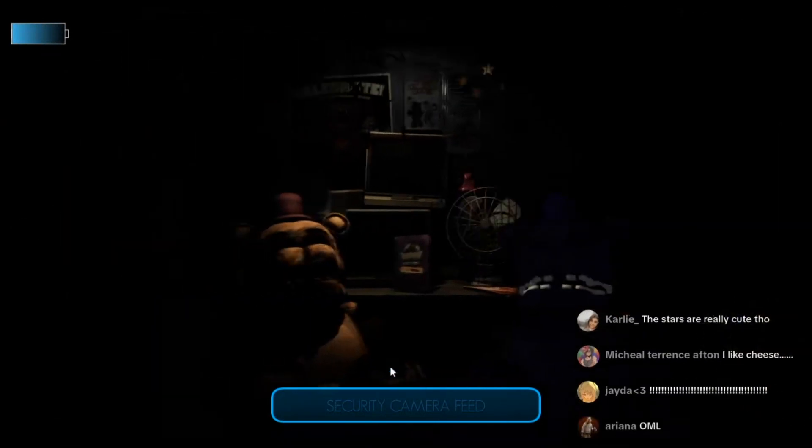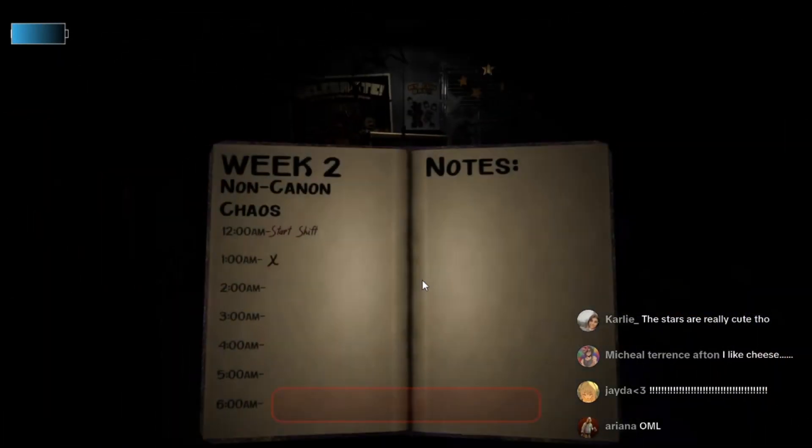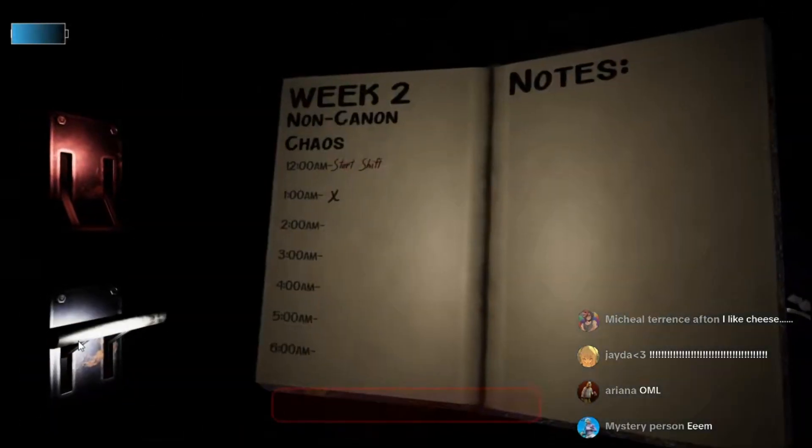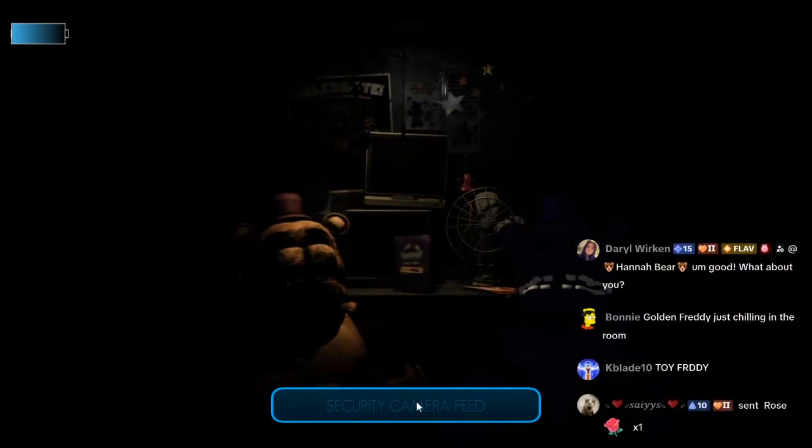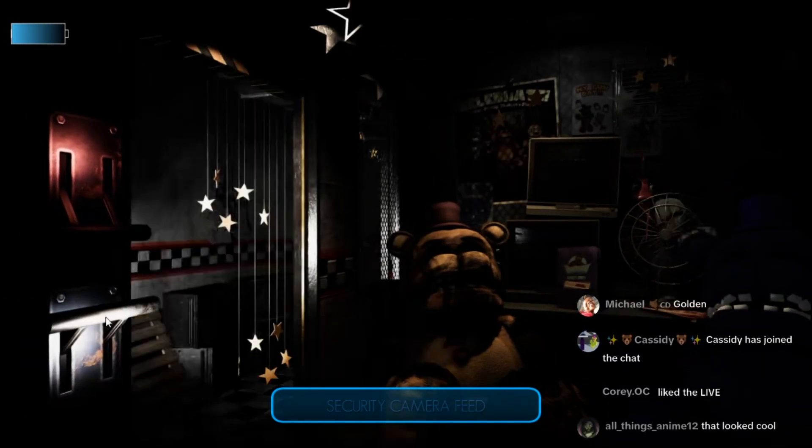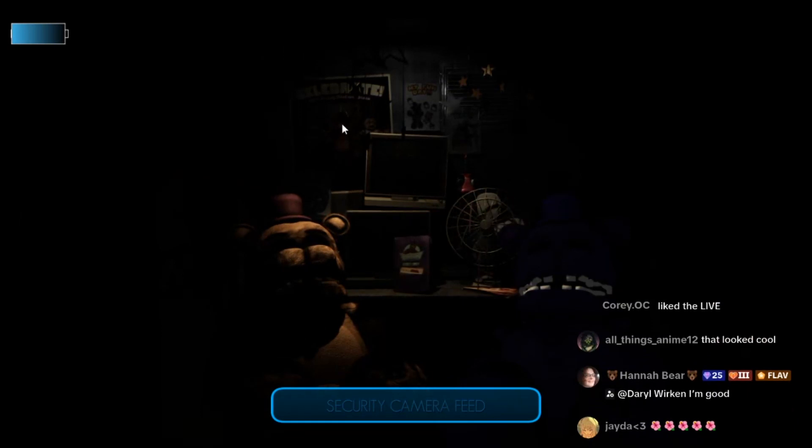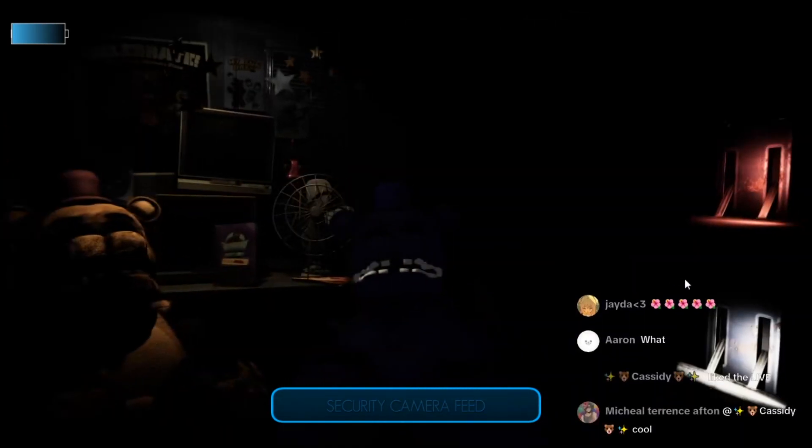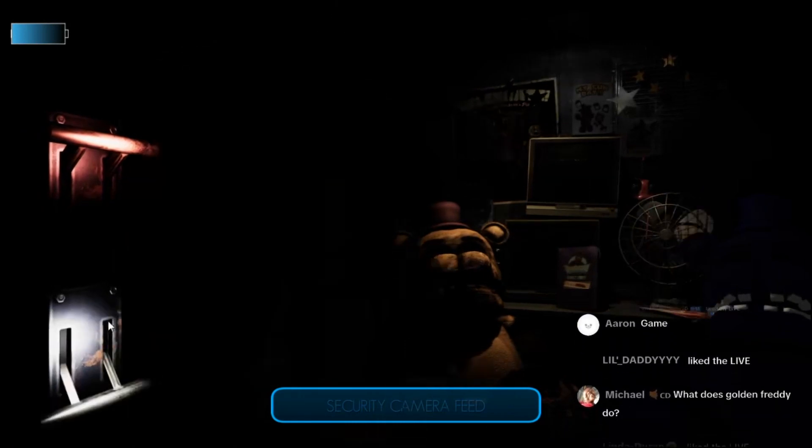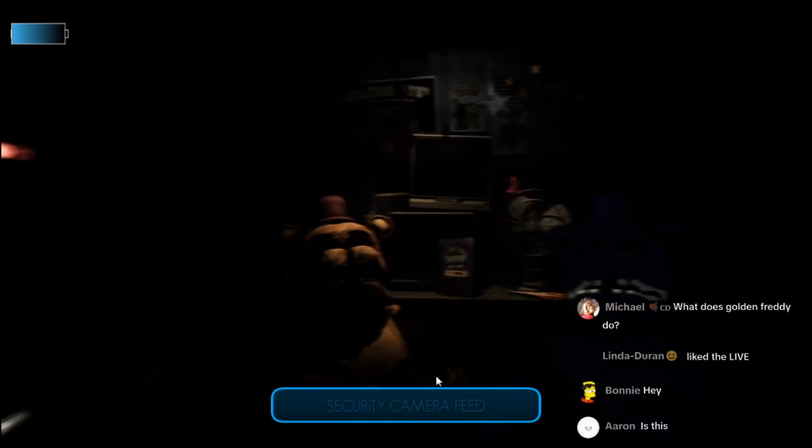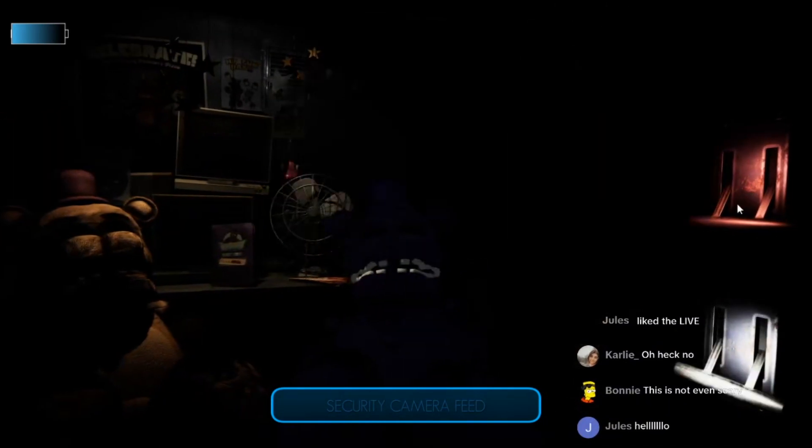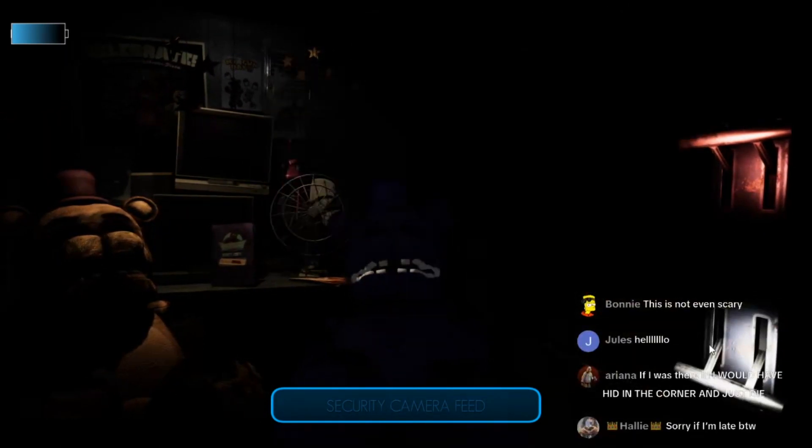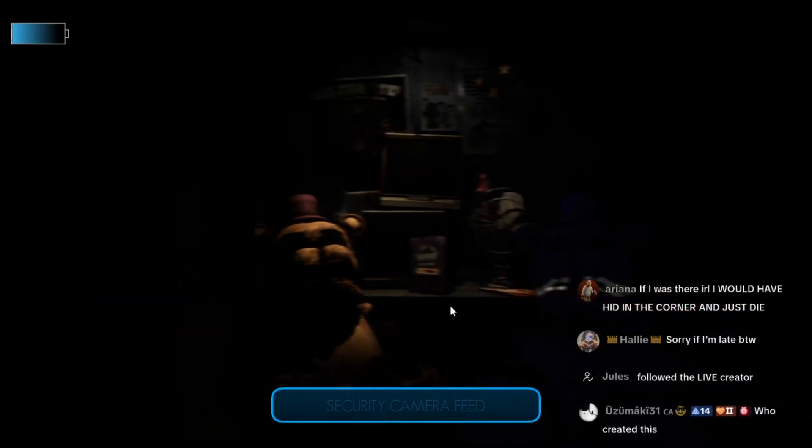Oh snap, what was that? Whoa, what? Freddy was just in front of me! Whoa, that was new, that was crazy. One a.m., one hour down. Oh that scared me, that scared me. Put it back, close that. Oh man, this is creepy, this is a lot creepier than the sixth night.